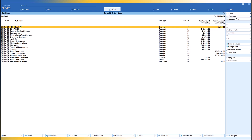Now, suppose you want to see transactions in the sequence you actually entered them. Generally you wouldn't enter Contra first, then Payment, then Receipt, etc. You might have entered a Sales entry or Payment entry in whatever order you worked through the day. But by default, Tally displays in index order, not entry order. There is a way in Tally to rearrange the listing of vouchers in the sequence of entry.